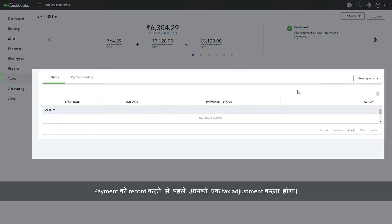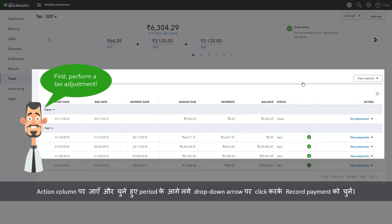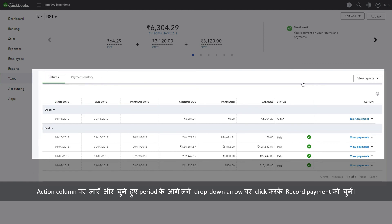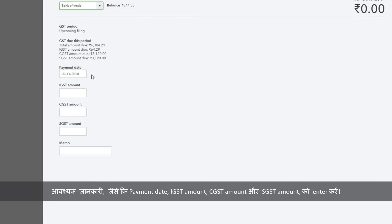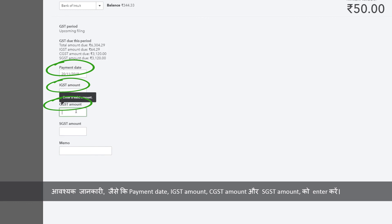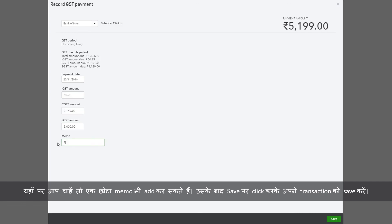Before you record a payment, you need to perform a tax adjustment first. Now, move to the Action column and against the selected period, click on the drop down arrow and select Record Payment. Enter the required information such as payment date, IGST amount, CGST amount and SGST amount. You can also add a short memo here and then save your transaction by clicking Save.